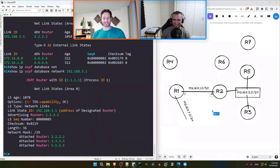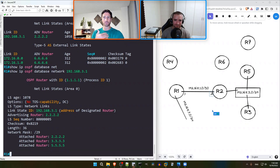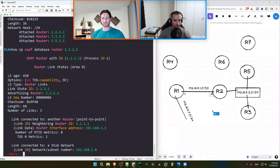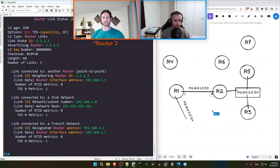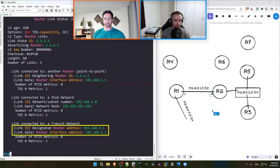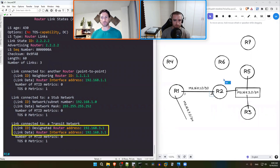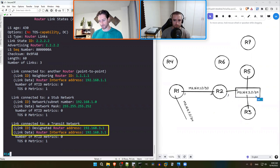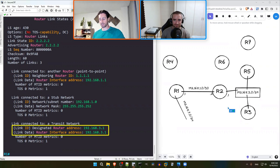Going back to R2's Type 1 LSA to pull the interface IP addresses: the transit network entry shows the link ID as the DR's IP (192.168.3.1) and the router interface address is also .1, meaning R2 is the DR for this link and its interface IP on the 192.168.3.0/29 segment is .1. Jeremy notes that the router number doesn't always match the last octet, so Ed will wait to confirm each router's specific IP as the analysis progresses.